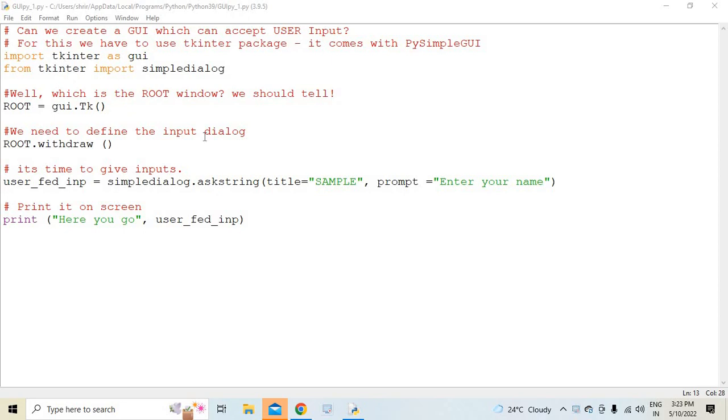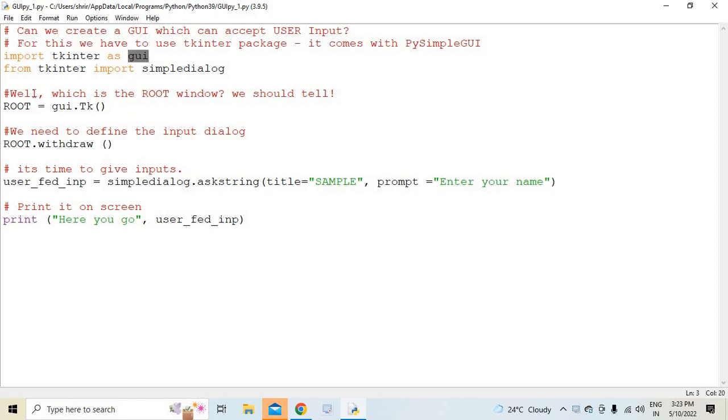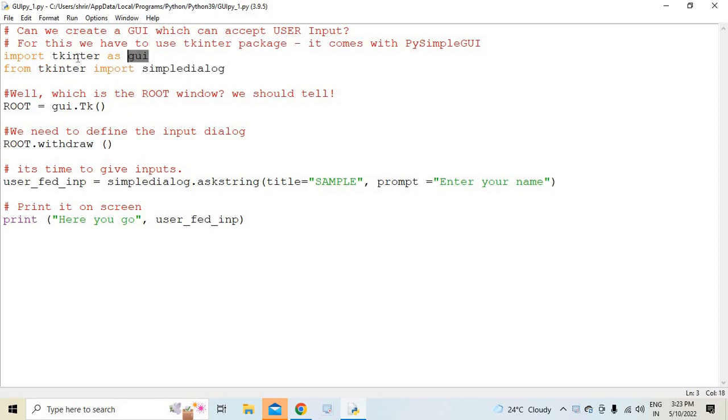Now for that, we need to use tkinter, so T-K-I-N-T-E-R. This is to be imported, and I am importing it as GUI. And from tkinter, you are importing simpldialog as well. We are going to use GUI, which is nothing but directly tkinter, and I am going to use simpldialog module as well.